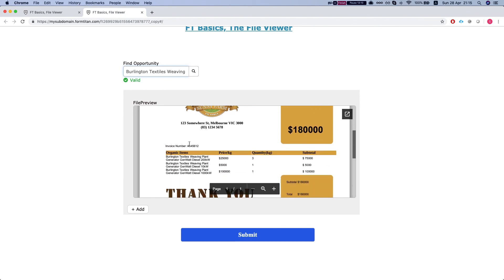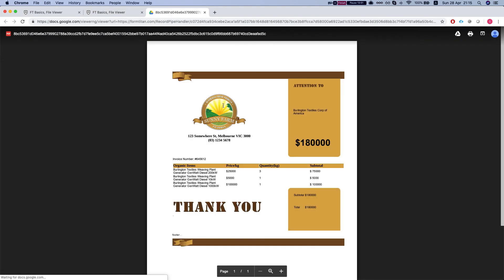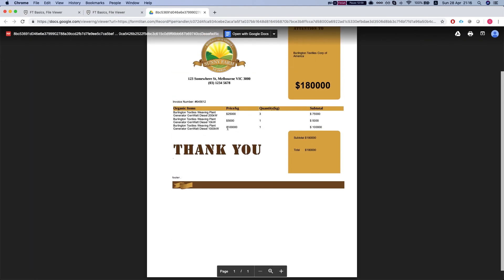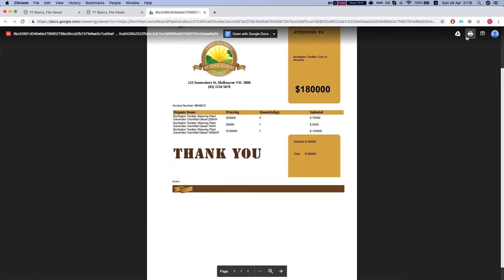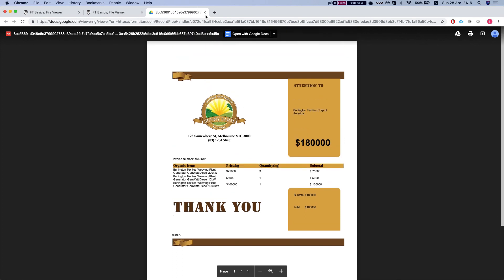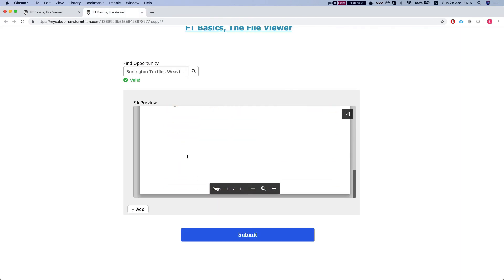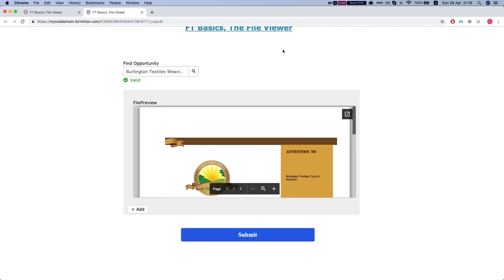You can view it directly on the form or click to enlarge, and then it opens in the Google Docs viewer where you can see it in full screen, you can print, save it, etc., straight from the form. And this is how it's done.